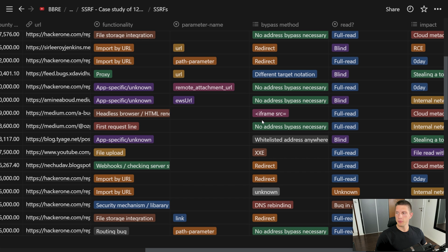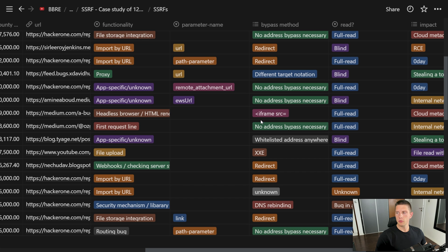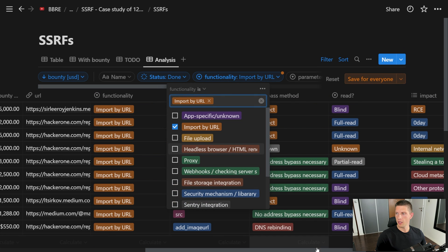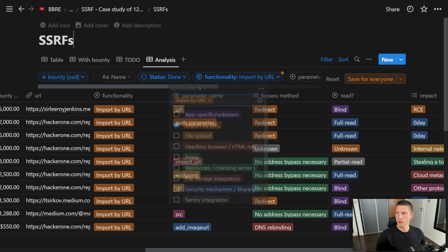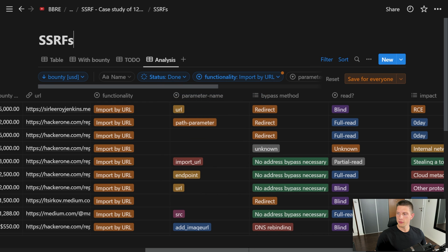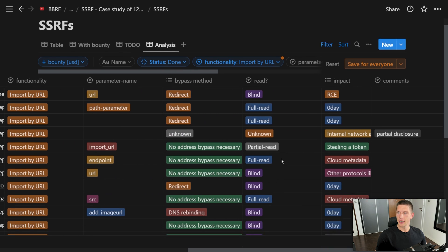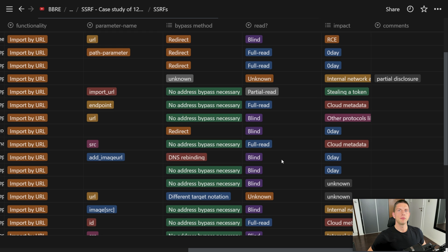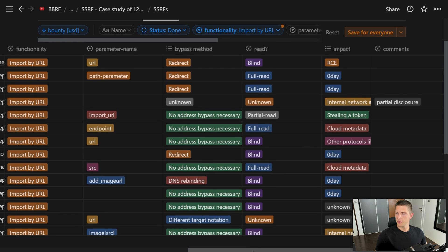But what I want you to note is that many of these SSRFs are actually blind. Not many of these functionalities gave the attacker the ability to read the response, which is crucial if we want to get the highest impact.